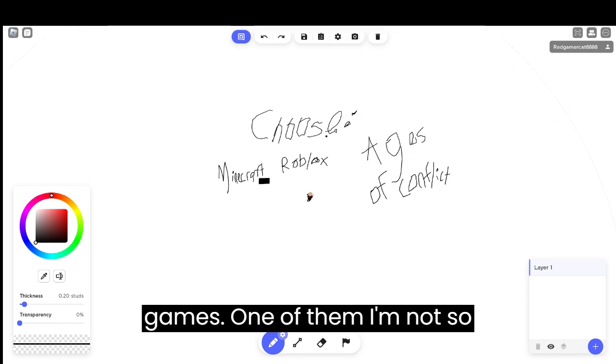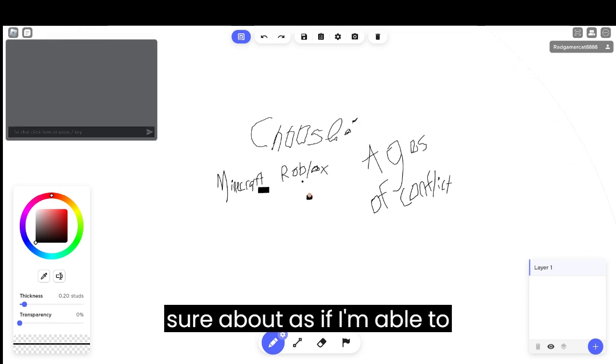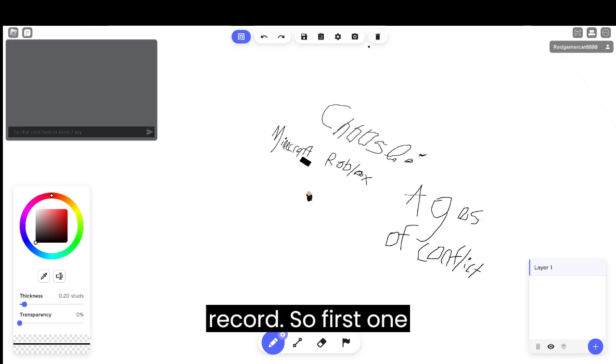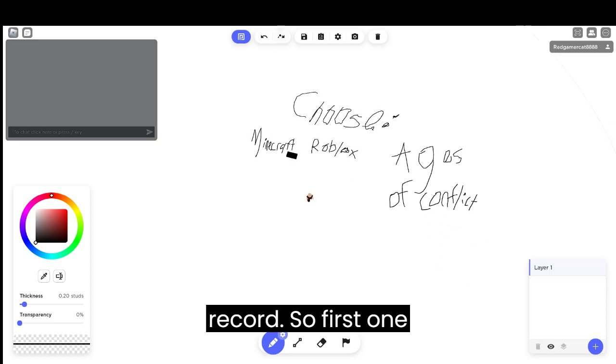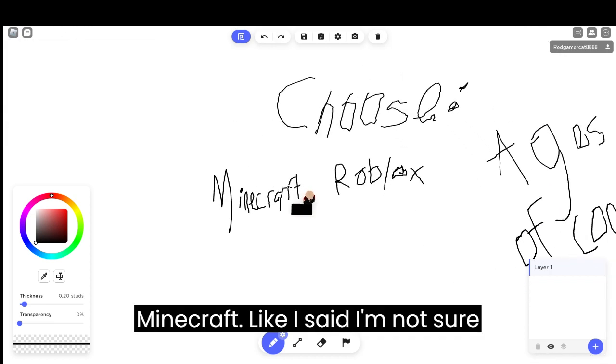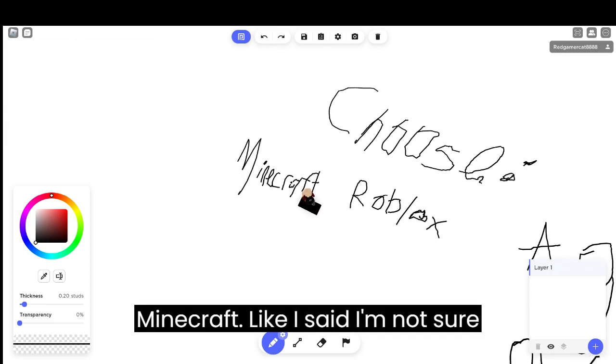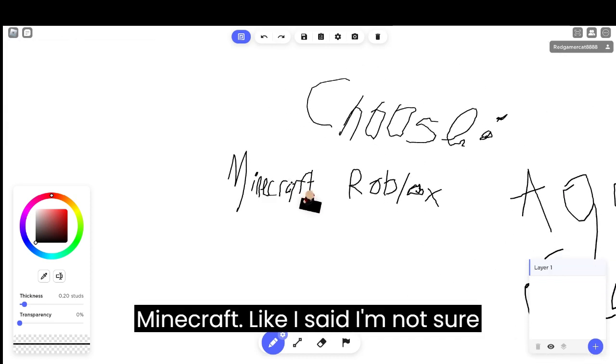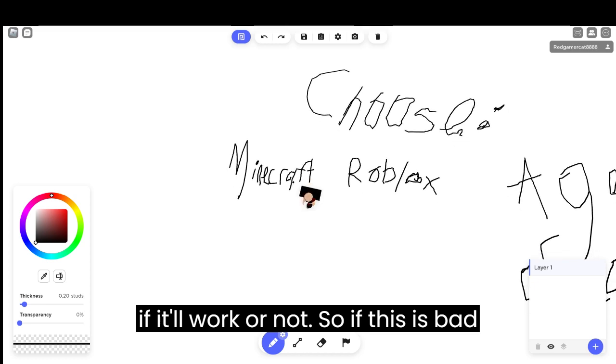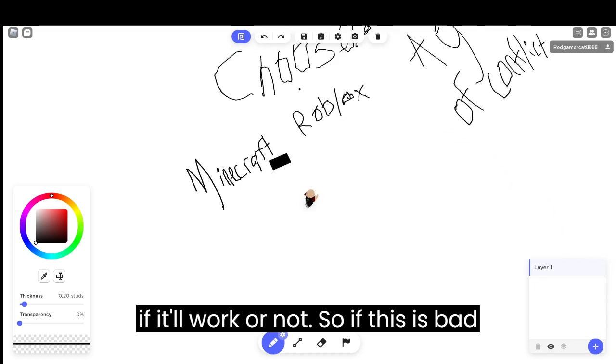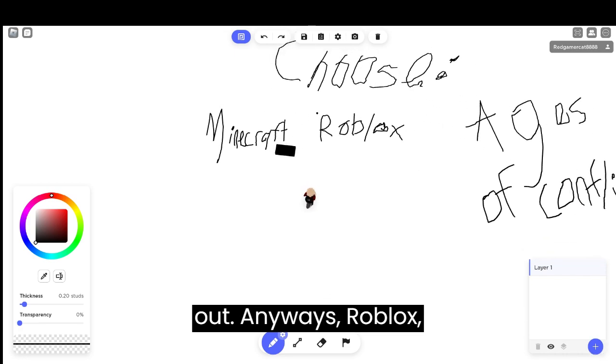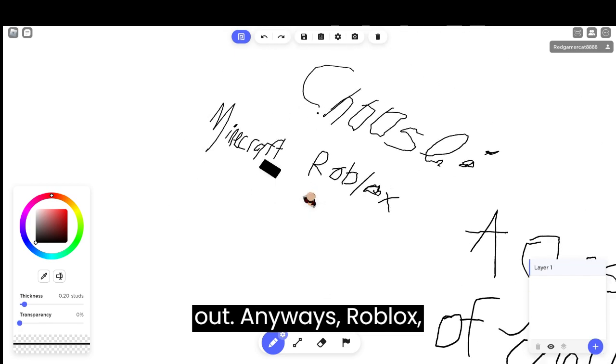One of them, I'm not sure if I'm able to record. First one, Minecraft. Like I said, I'm not sure if it'll work or not. Sorry if this is badly drawn or my mouse was twitching out.